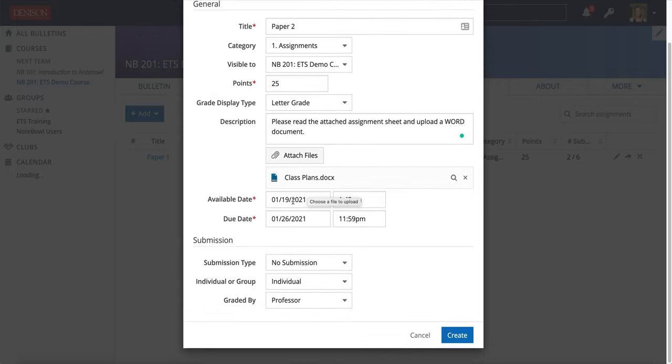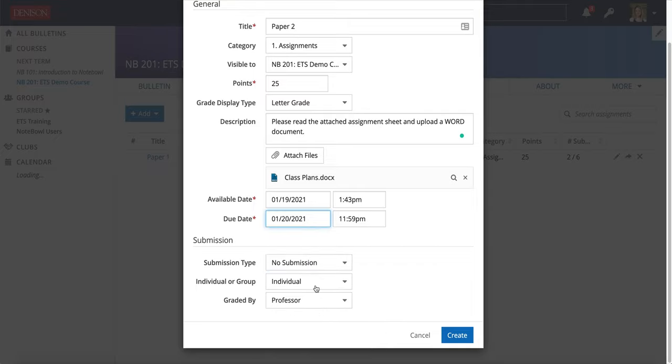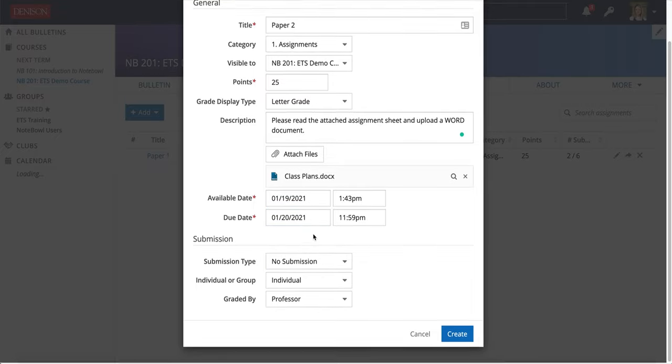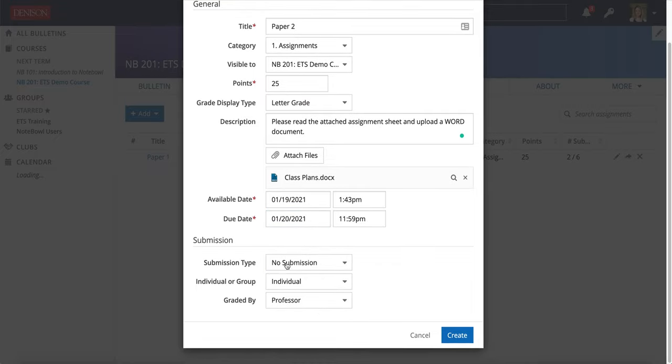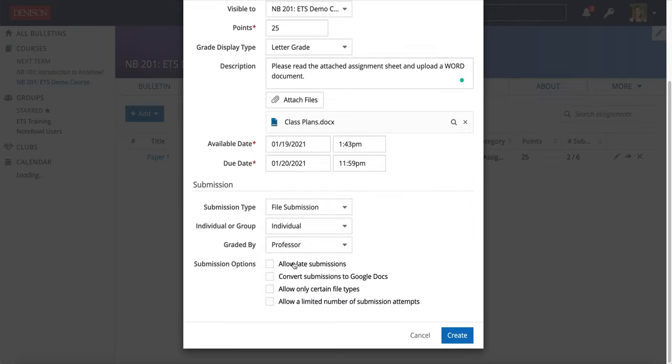Available date is the day the students see this and the due date is obviously the day it's due. Under Submission Type, you'll choose File Submission and that will give you additional options here.